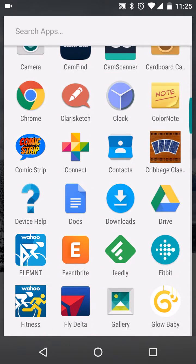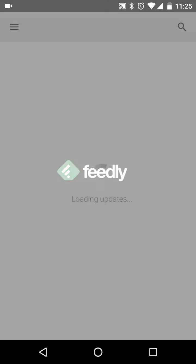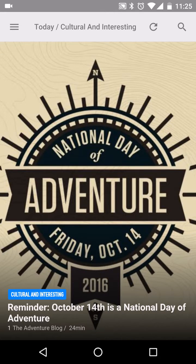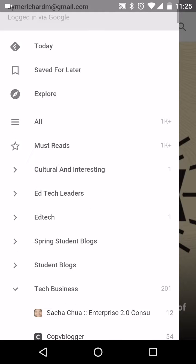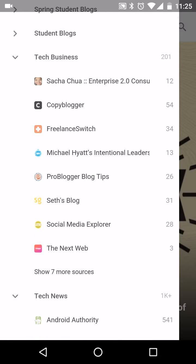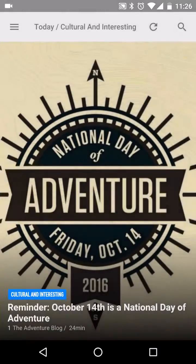Let's go to my Feedly app. We'll take a look here and we can scroll through. So maybe I'm going to take a look and see what's in here. Let's go to Google Maps Mania.